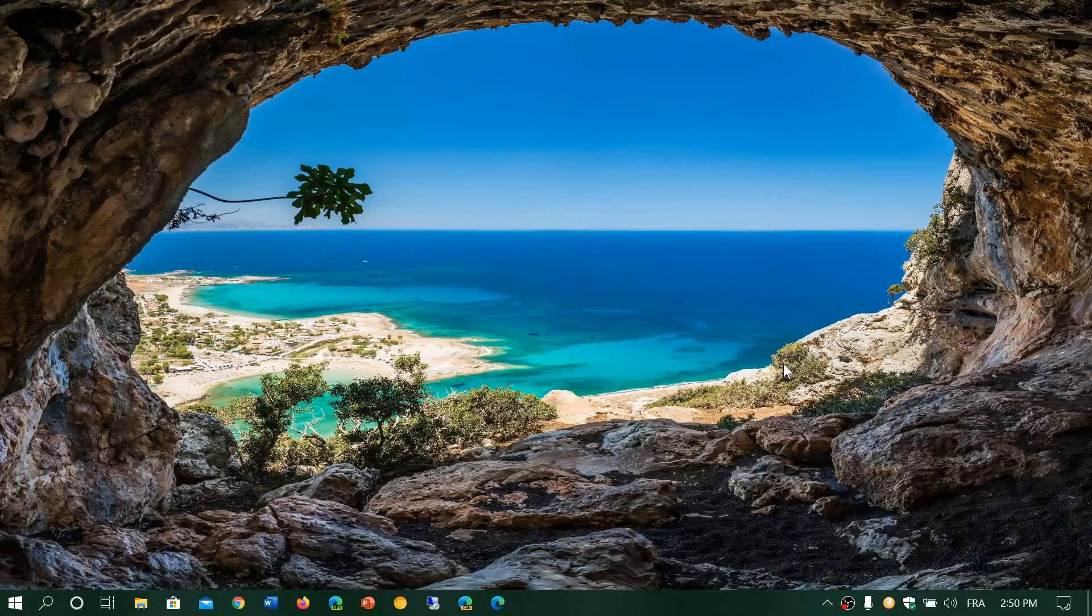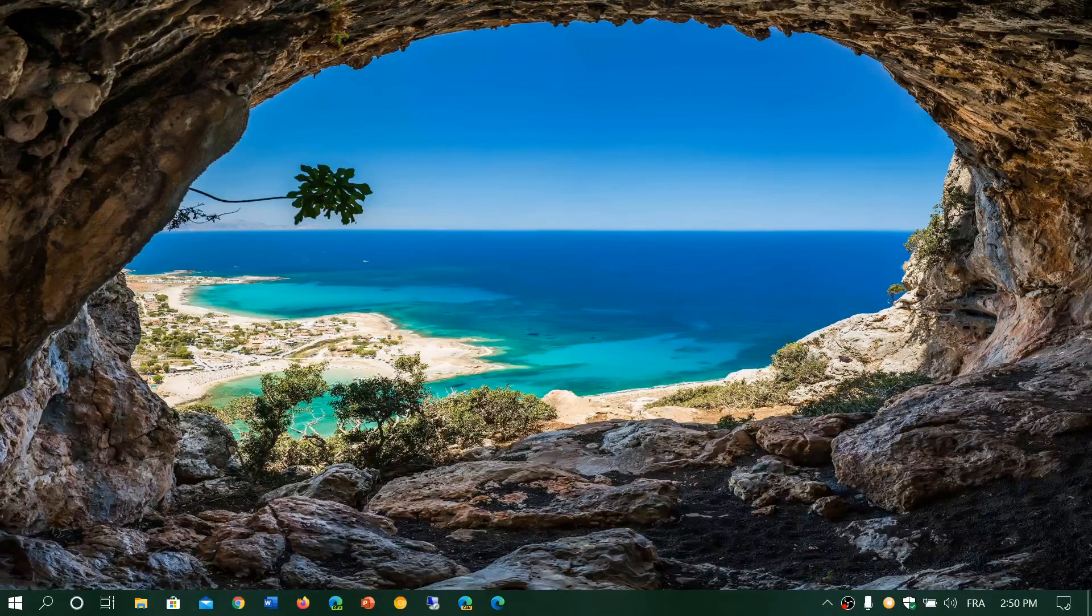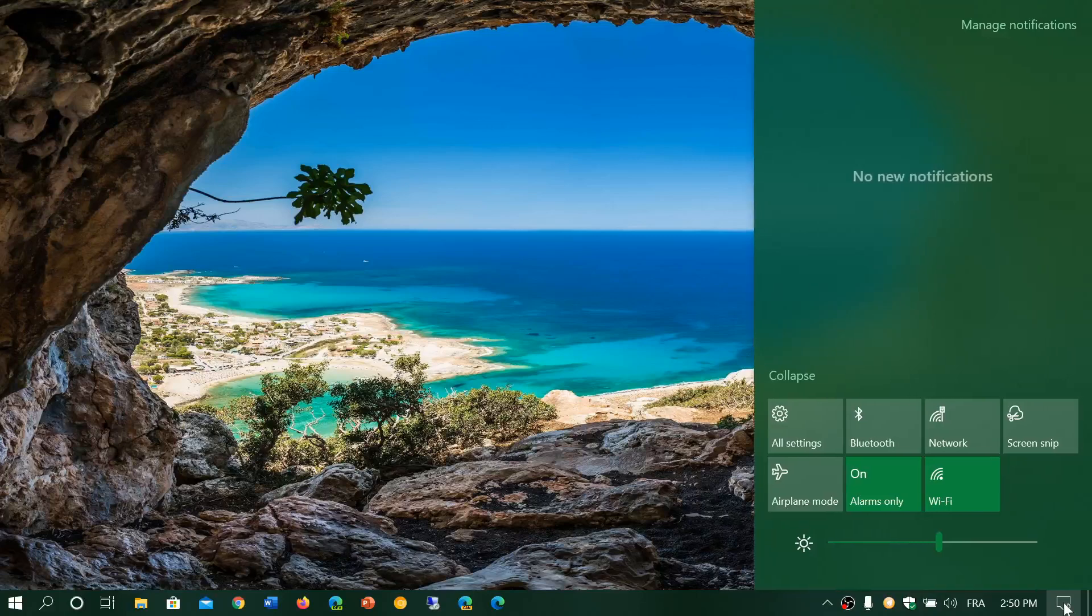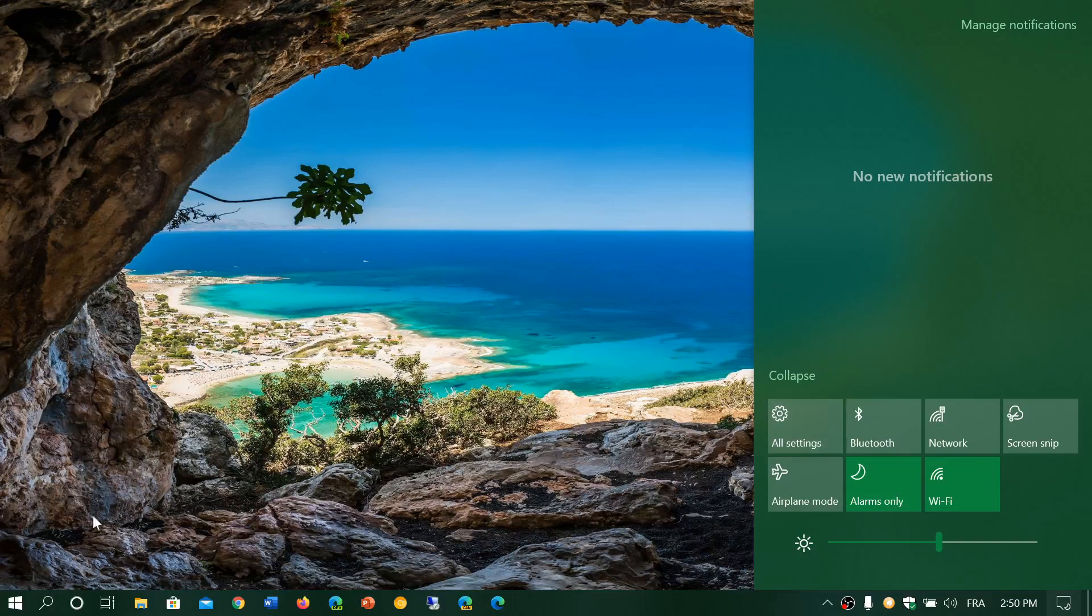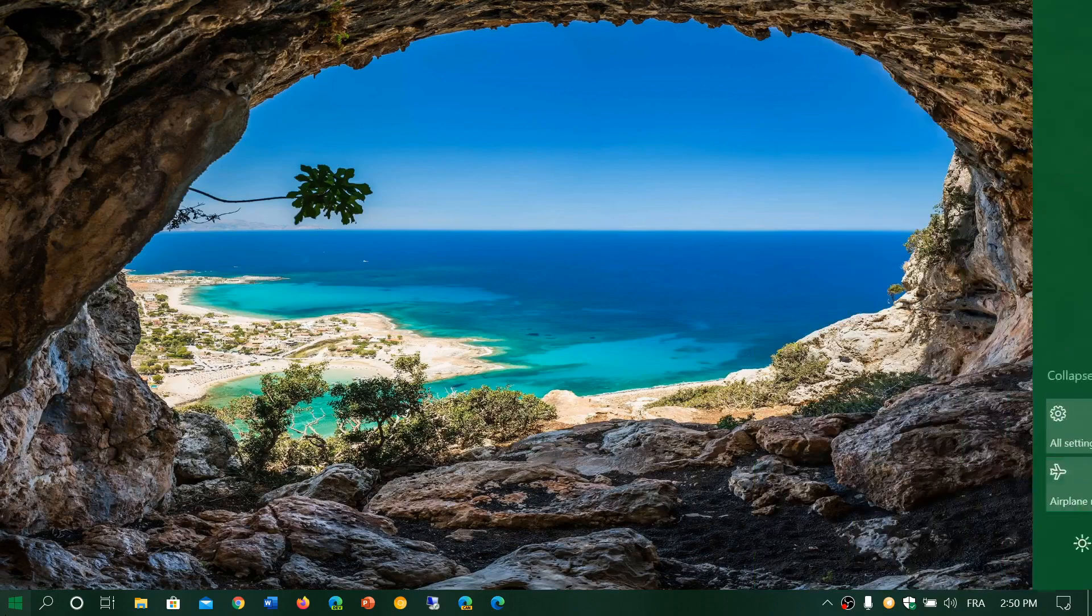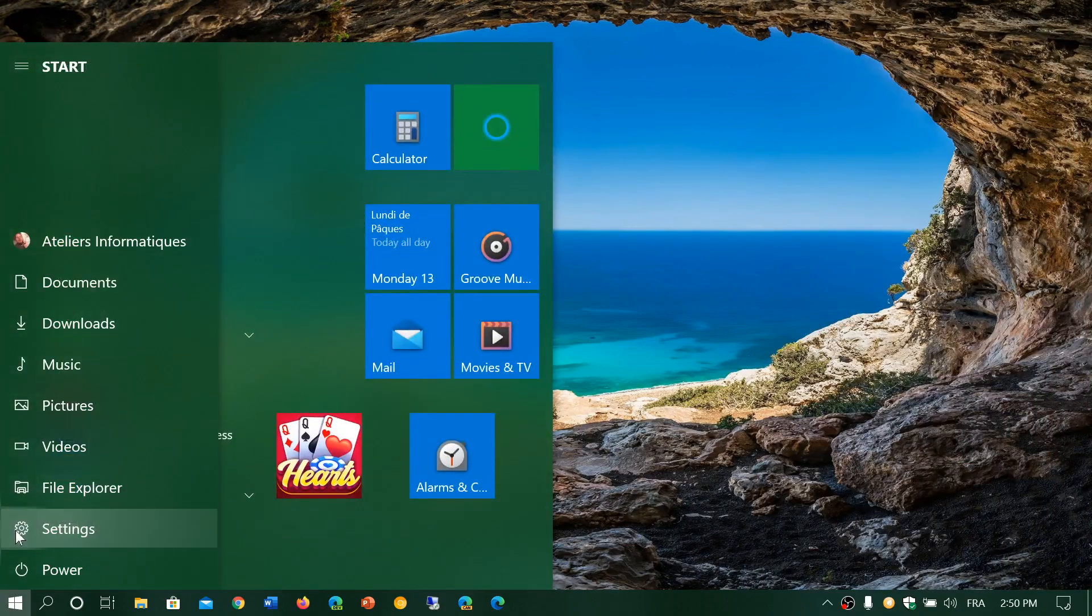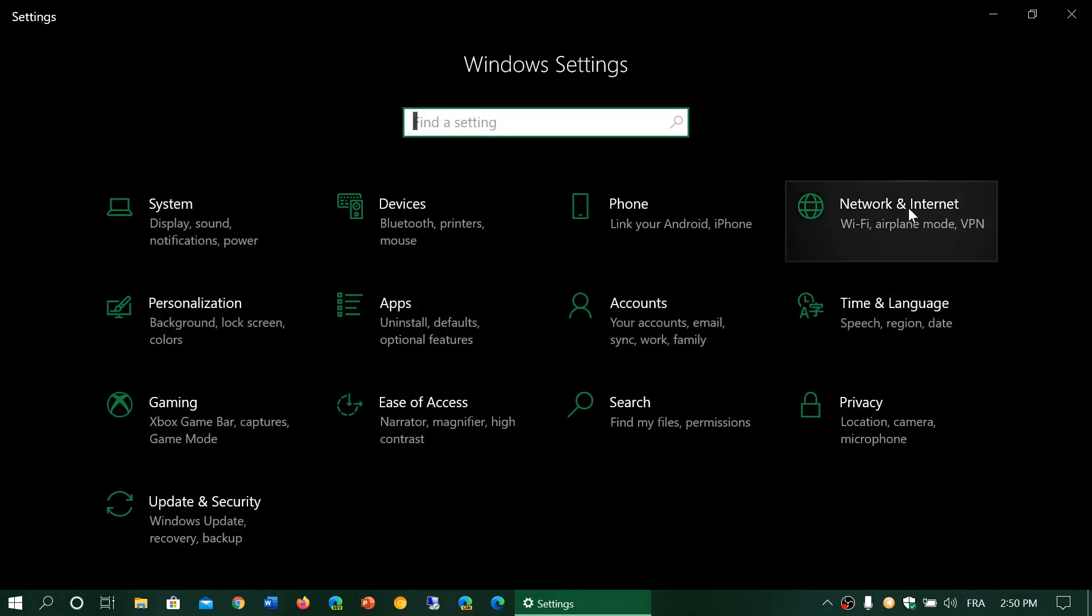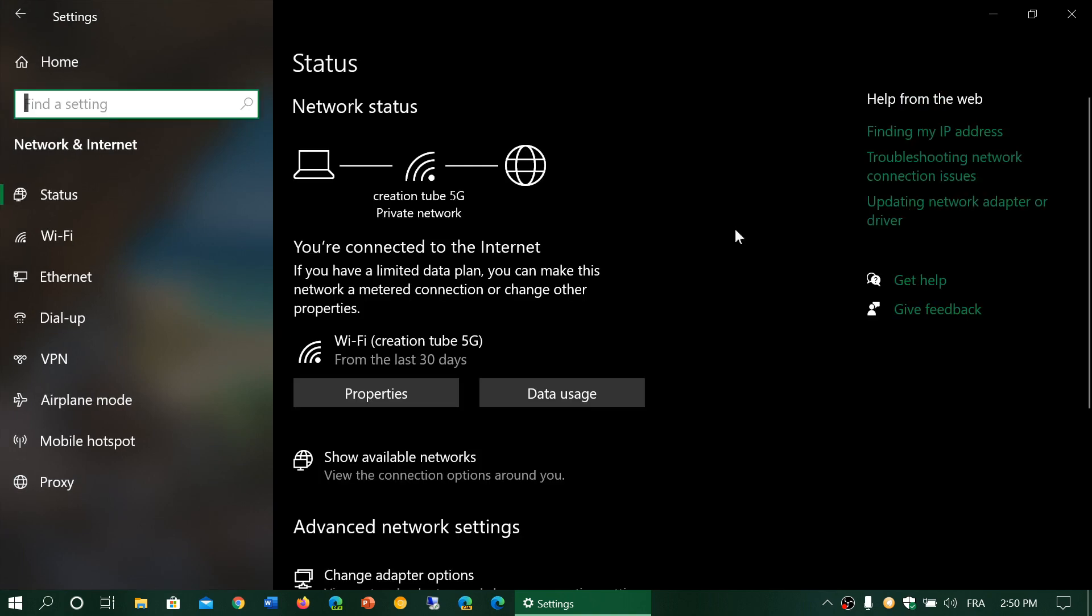To access this, go into your quick actions center on the bottom right and go into all settings, or go into Start and the settings gear. Then go into Network and Internet, and here you will go into mobile hotspot.